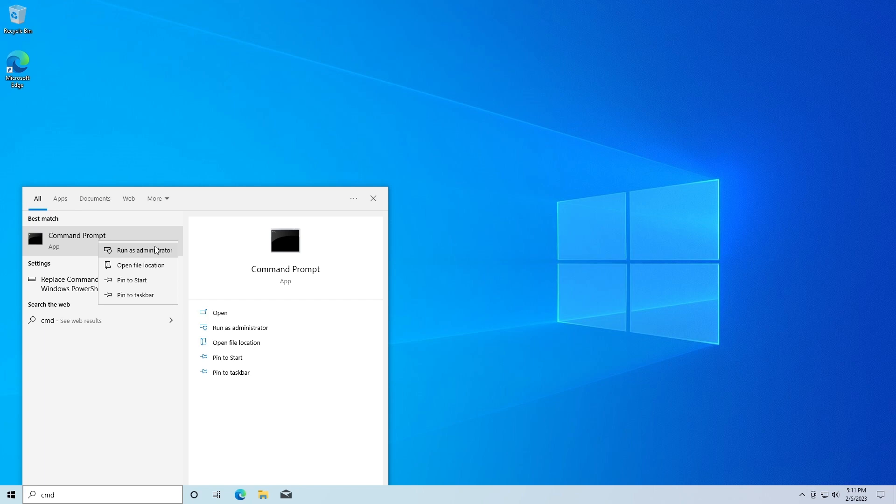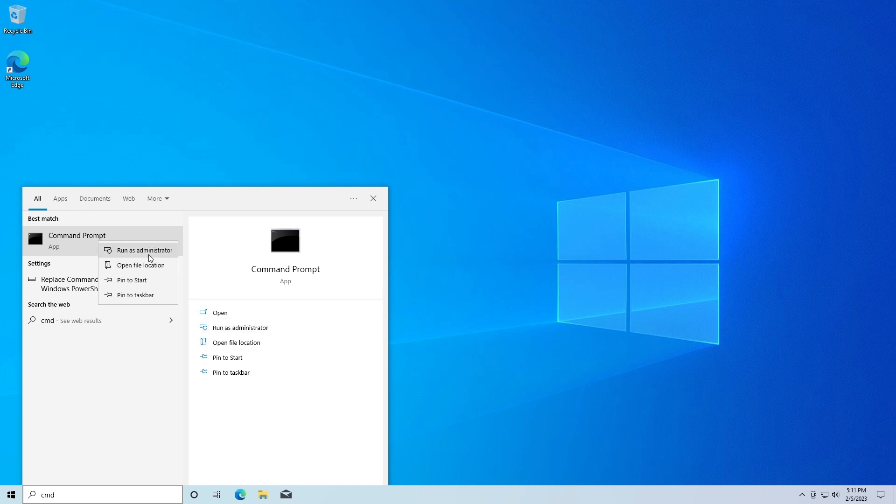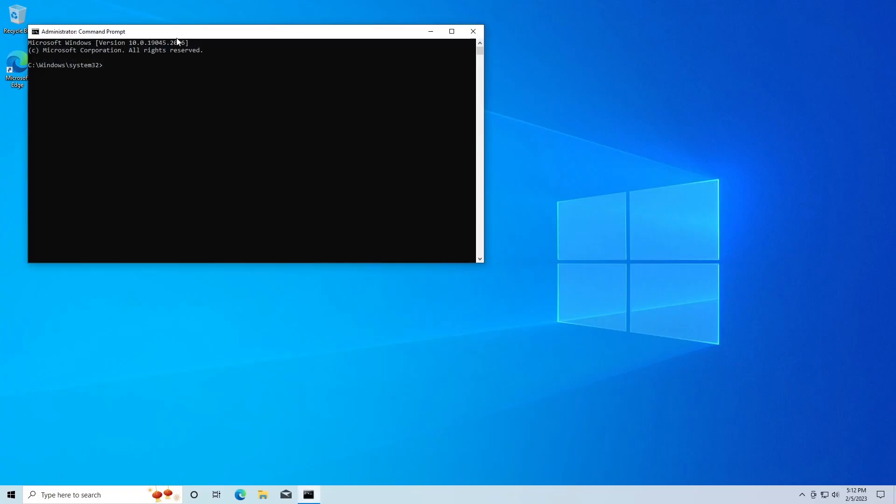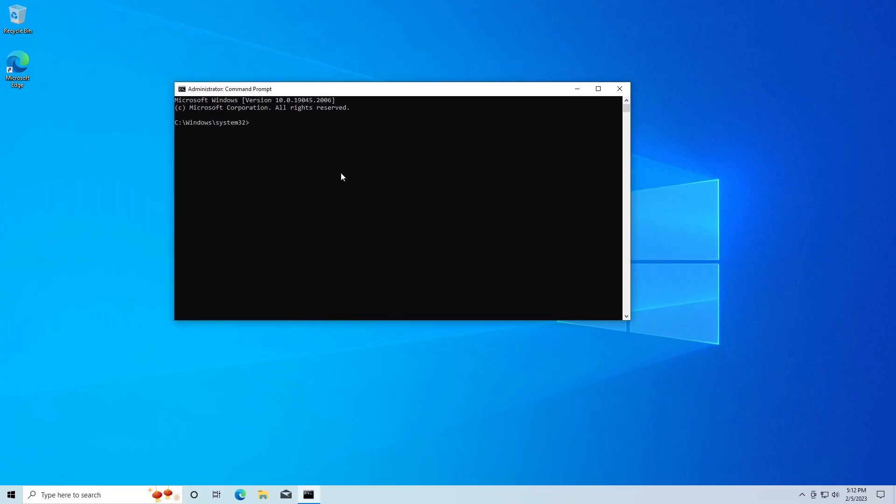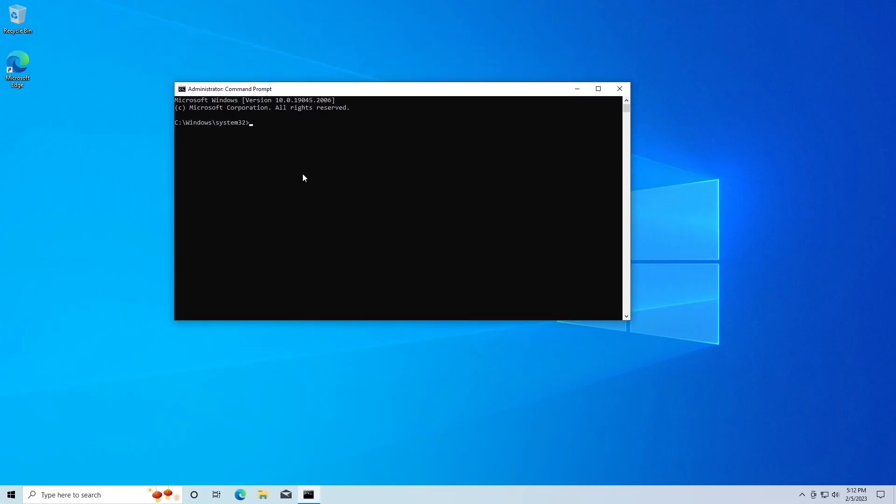Again it's going to ask if it can make changes to the device - click Yes. Then you get this big scary hacker man window come up. In here we are just going to run a simple little command that's going to install pygame for us.